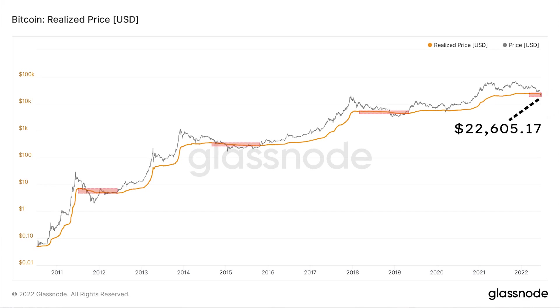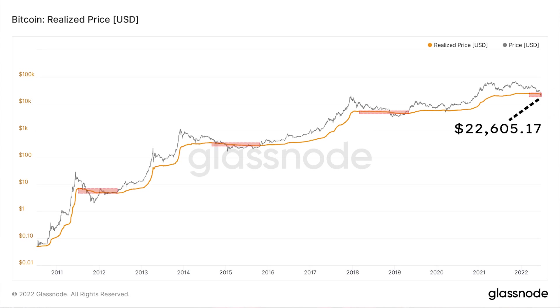Now let's take a look at this chart of bitcoin's realized price versus its market price over time. The orange line represents bitcoin's realized price and the black line represents bitcoin's market price. We can observe that the realized price moves steadily upward in a stepwise fashion over bitcoin's history. Right now the realized price of bitcoin is about $22,000, where it has been hovering for several months.